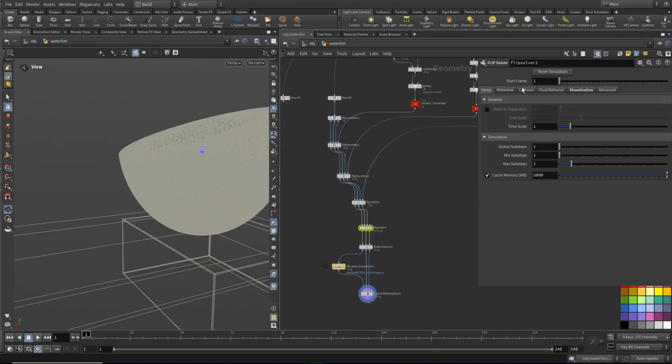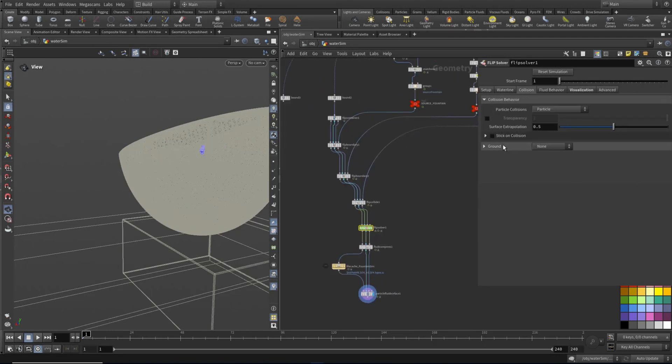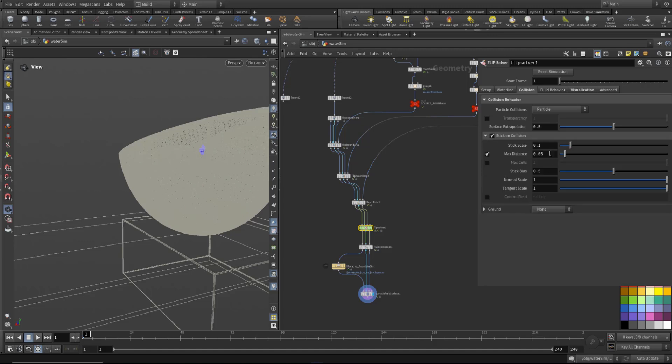So I'm going to go to the flip solver and go to collisions, and I'm going to turn on stick on collision. I like the stick scale to be a bit stronger. Let's try 0.25. I wanted the stick bias to be a bit less, maybe 0.25 as well.